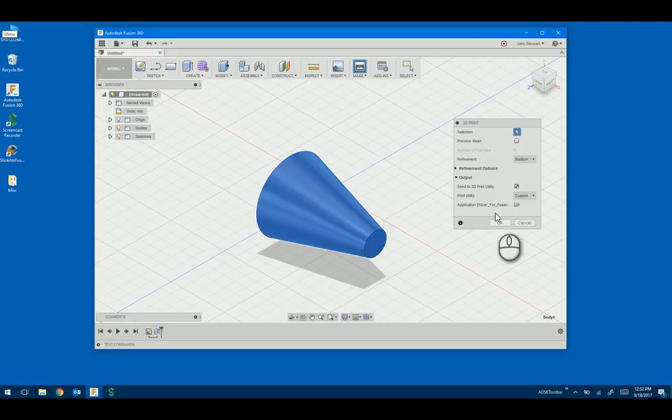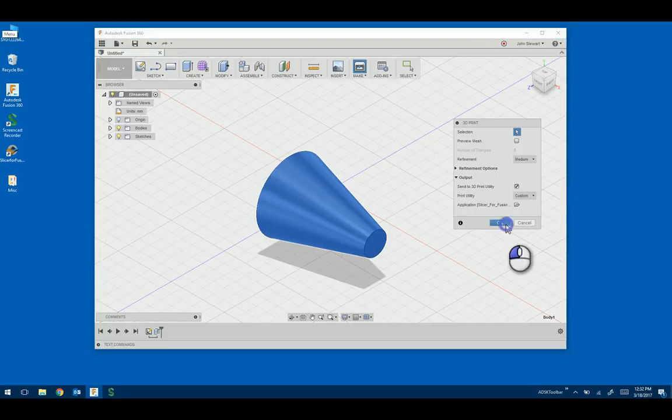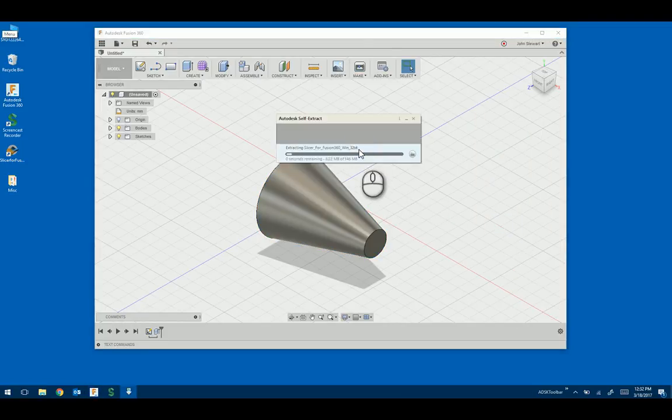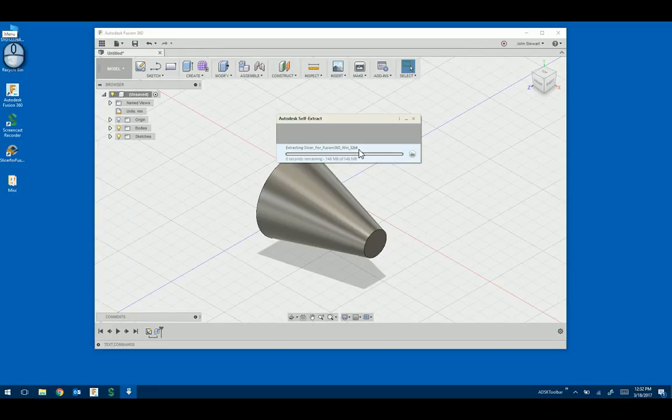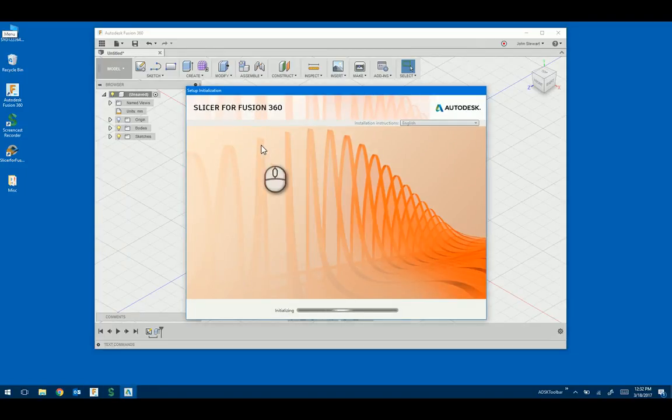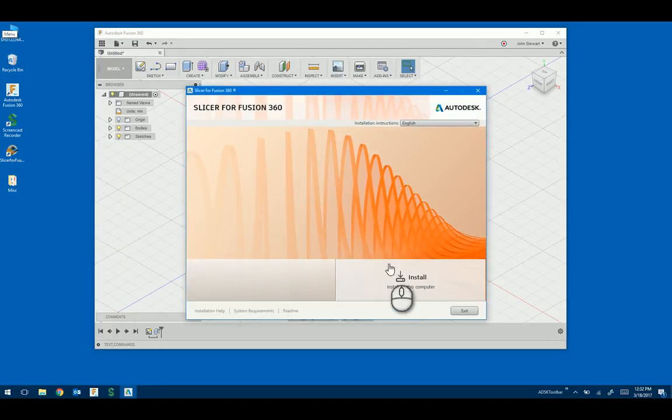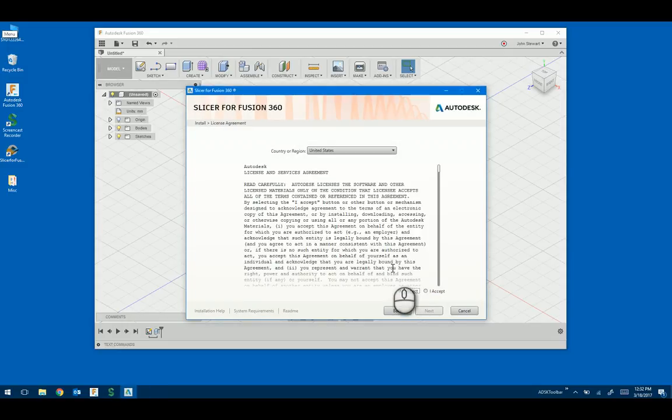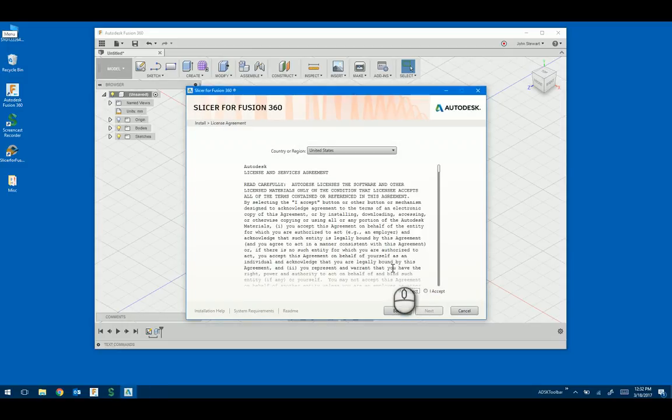It will actually launch an extraction to the Autodesk folder. Once that's downloaded and installed, it will actually run and install it for you, which you then need to accept the terms and conditions.